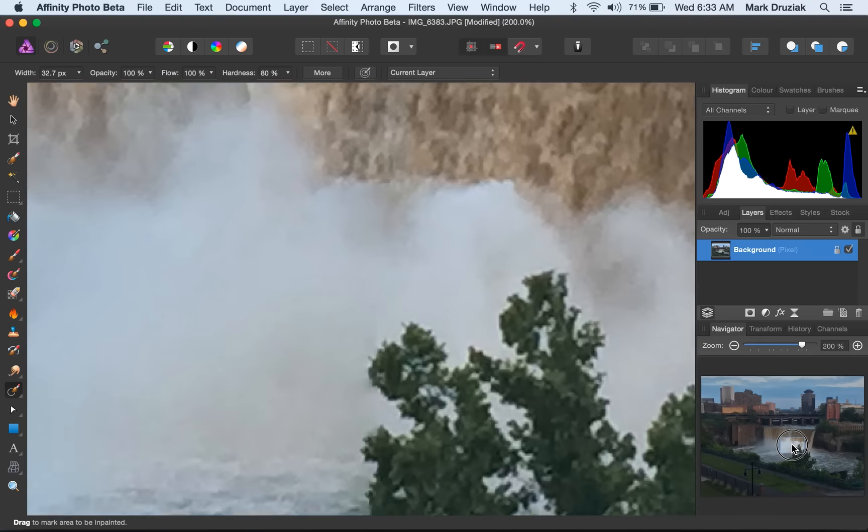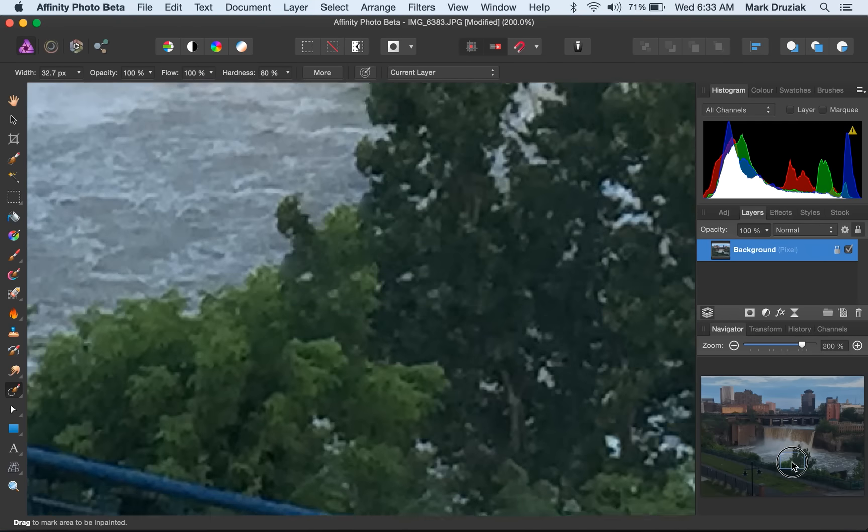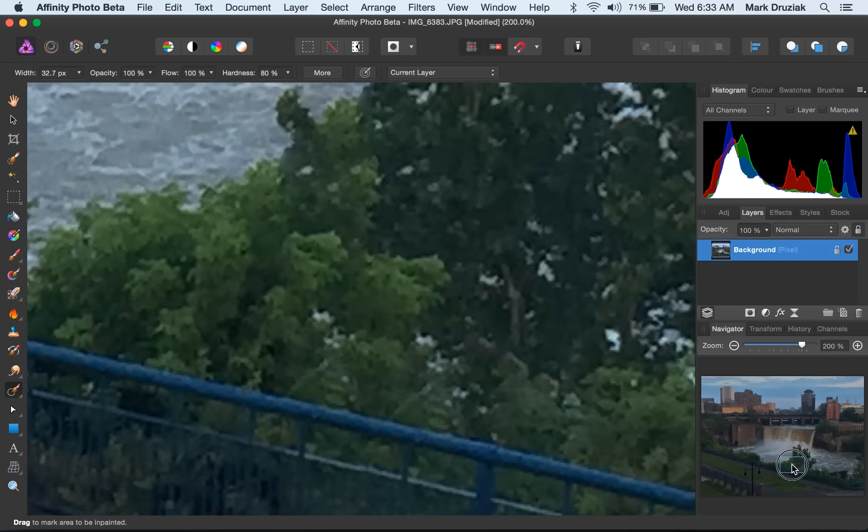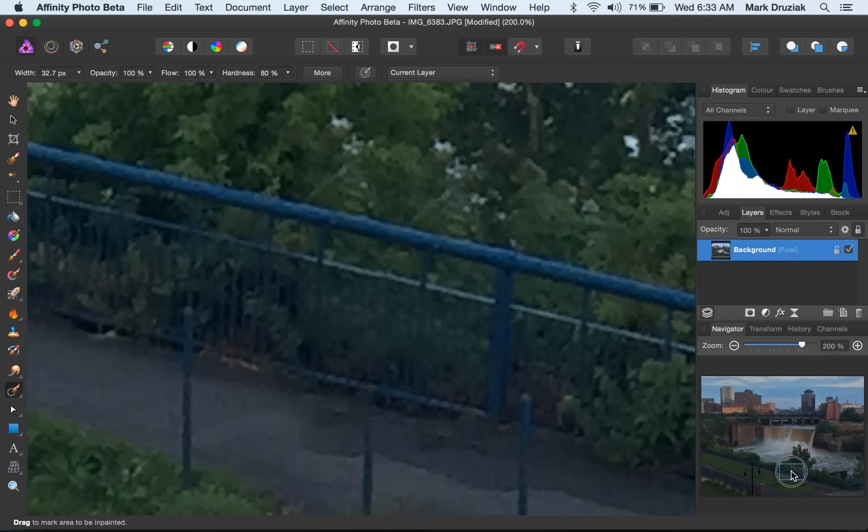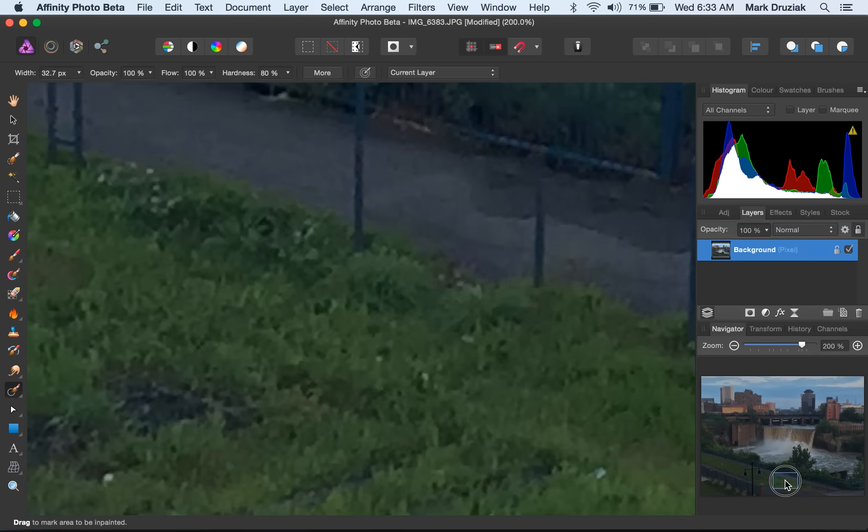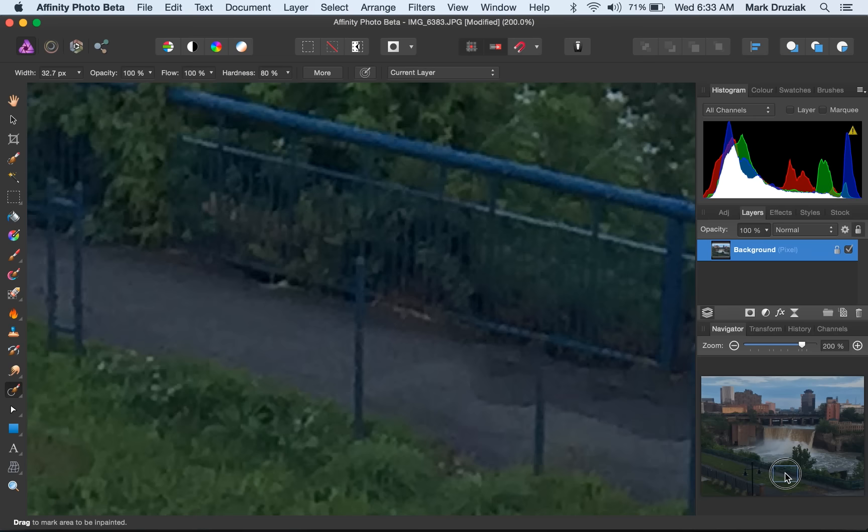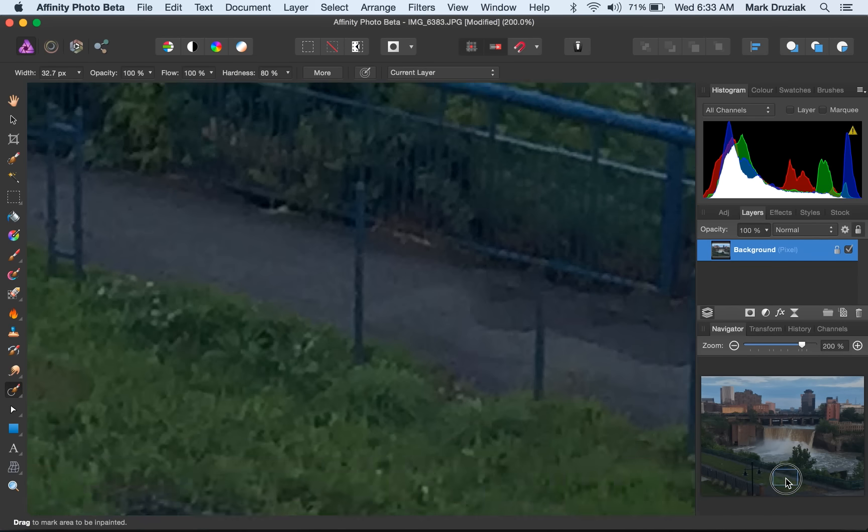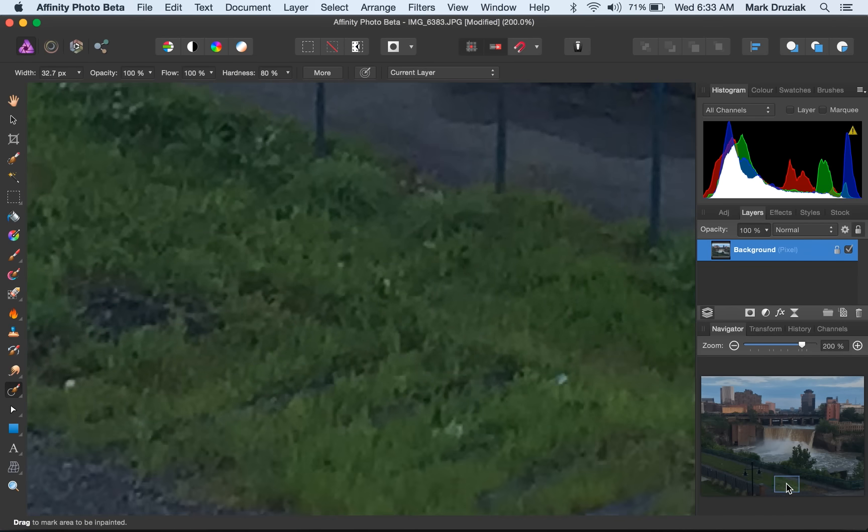There are some areas where it could be a little bit better, but it doesn't give any of that smudginess that the Content Aware brush does in Photoshop. So I'm pretty happy with it.